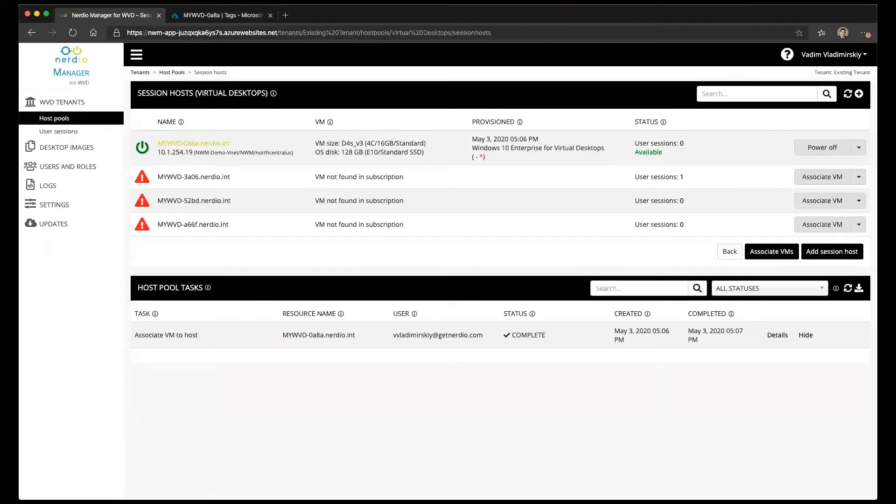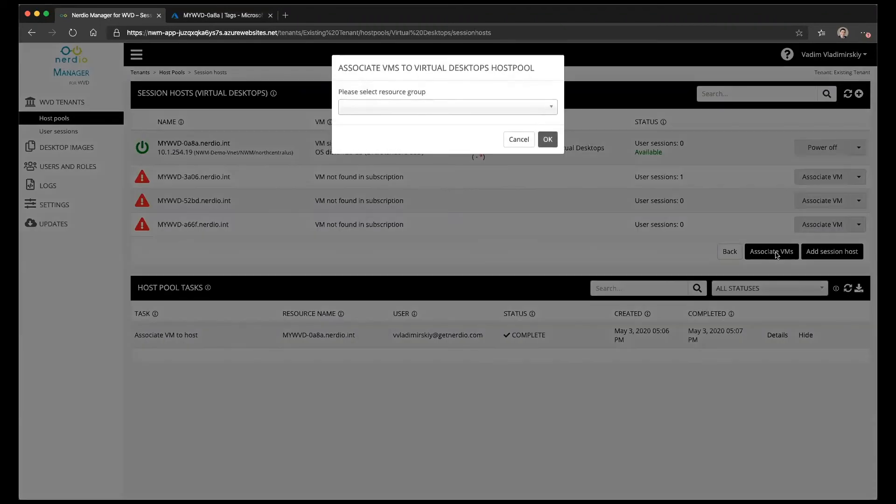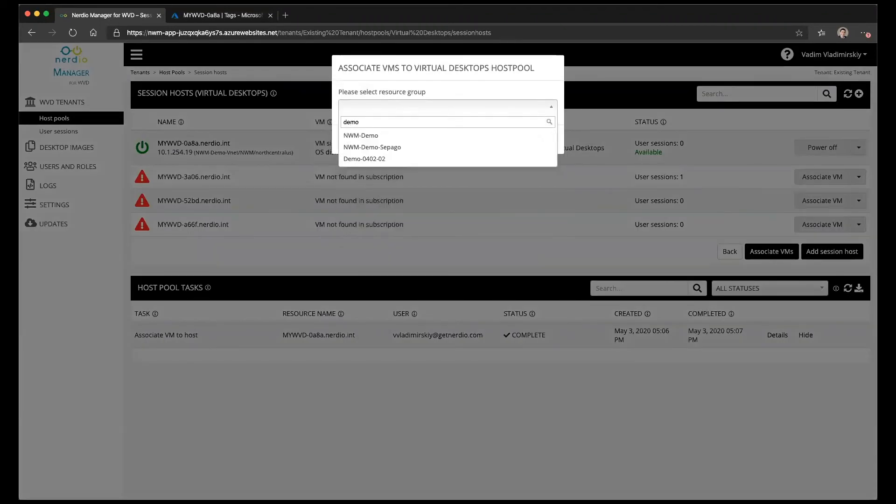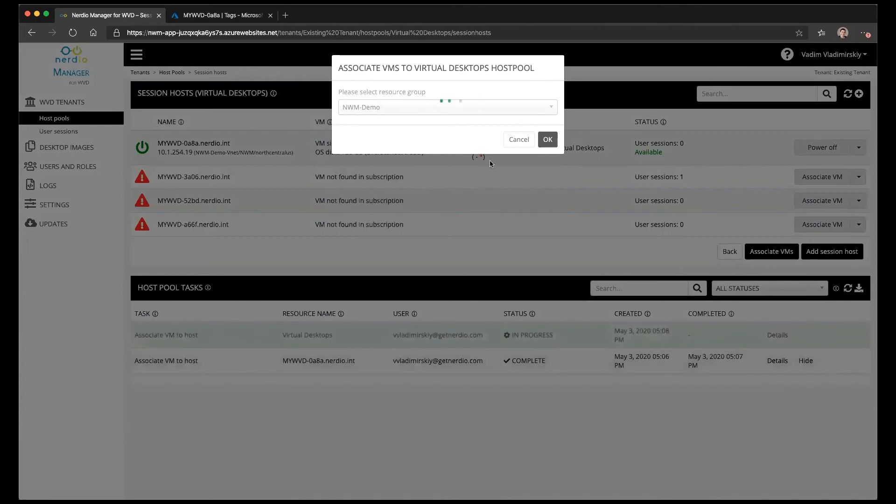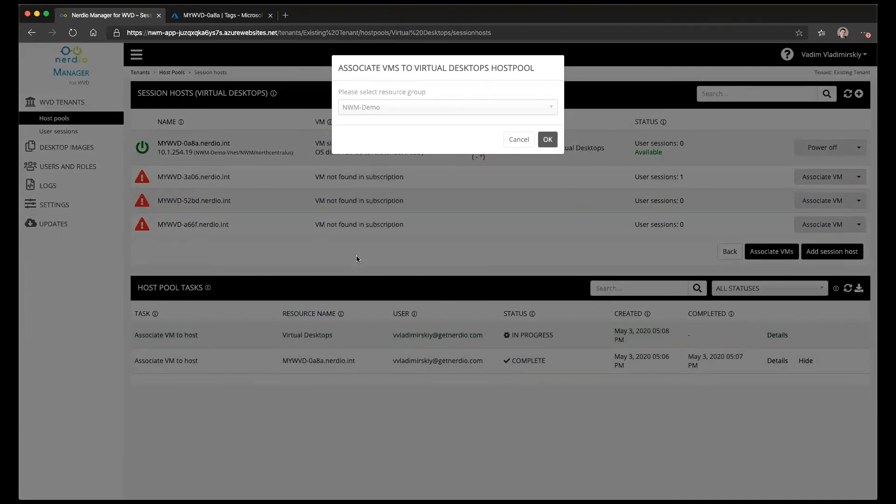Now we can do this one VM at a time or we can bulk associate VMs, so there is a button on the bottom here called associate VMs. Once we click that button we again select the resource group where those VMs are located and click OK. The system is now going to automatically discover the VMs inside of that resource group and try to match them by the name of the WVD registration. It will do all of the VMs currently listed here to the best of its ability, assuming that the registration in WVD matches the name of the VM in Azure.